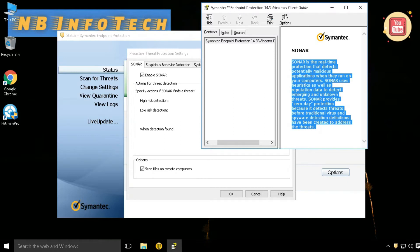SONAR means real-time protection that detects potentially malicious applications when they run on your computer. SONAR uses heuristics as well as reputation data to detect emerging and unknown threats. SONAR provides zero-day protection because it detects threats before the traditional virus and spyware detection definitions have been created to address the threats.